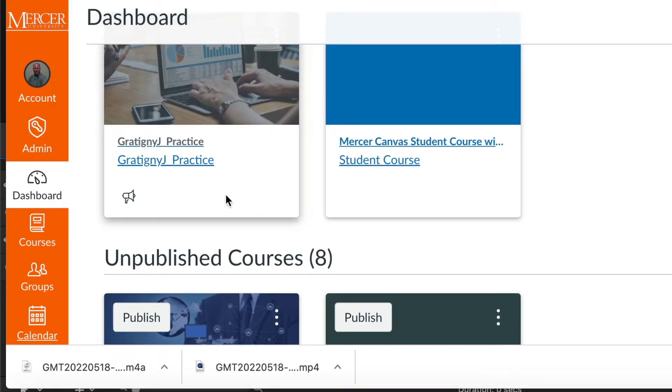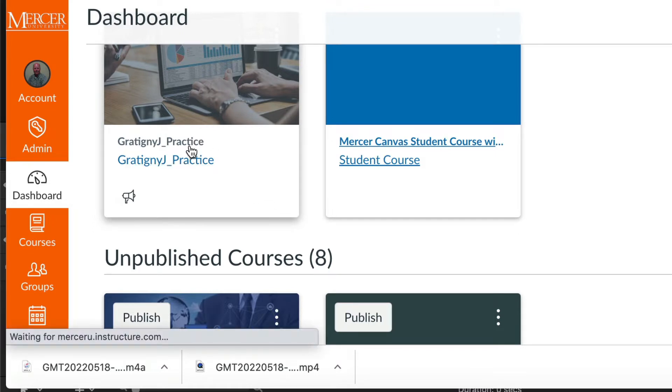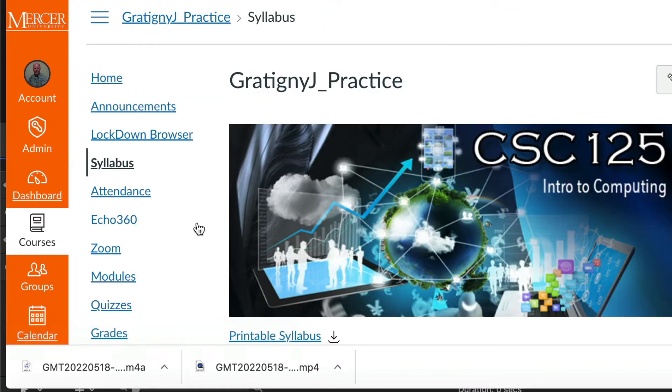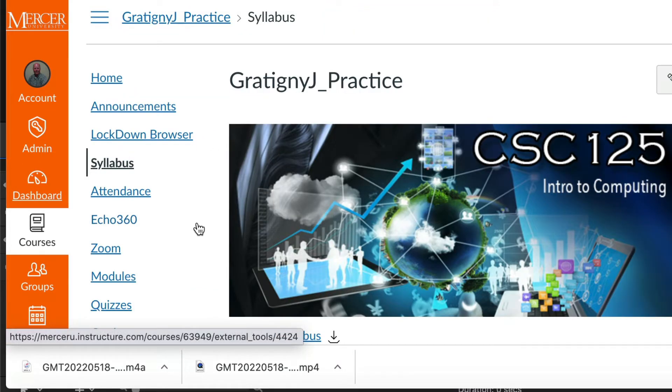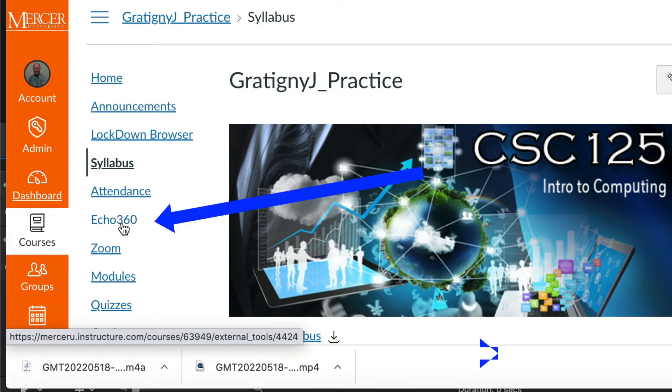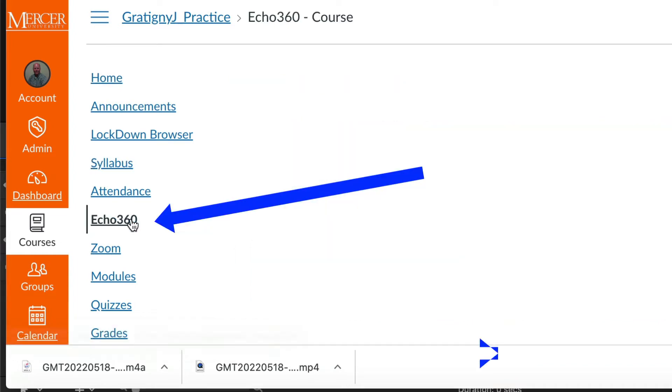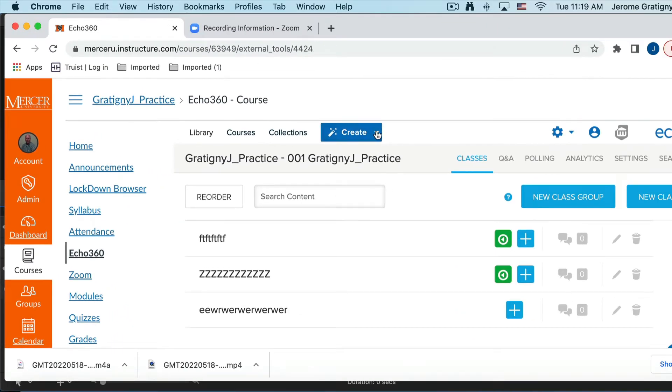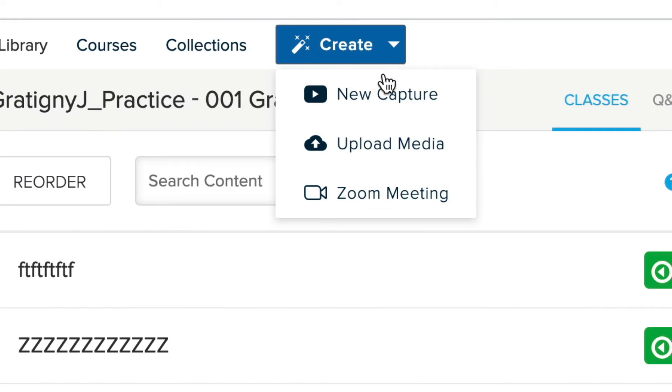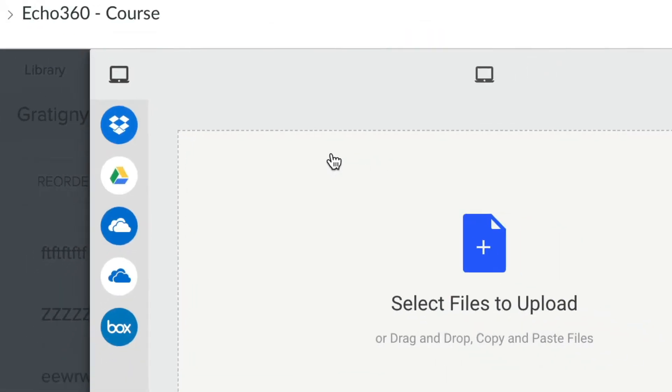You can go to any Canvas course and access your Echo library. So we're going to be importing this into our Echo library, and we will need to find our Echo360 in our navigation for the course. And when you do, you will need to click on the Create button and click Upload Media.